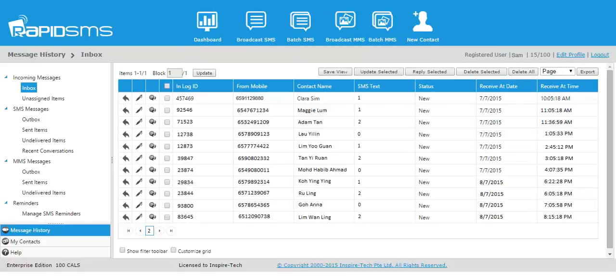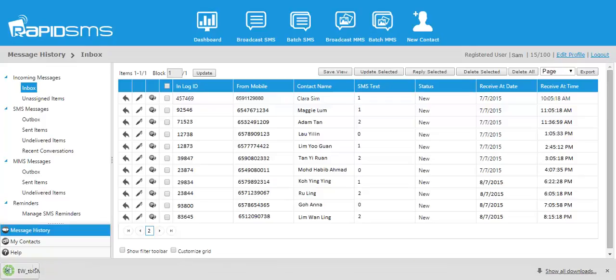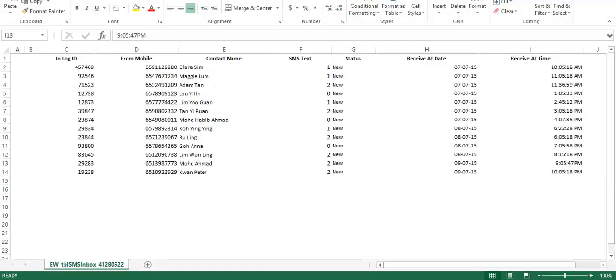Finally, the RSVP responses collected will appear on the school administrator's RapidSMS portal. The administrator then exports the responses as a convenient Excel sheet.